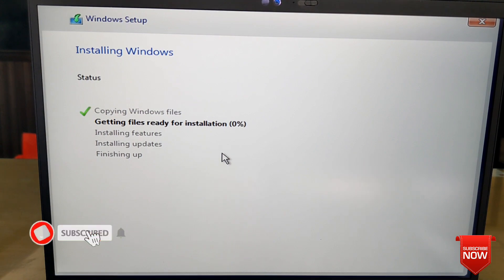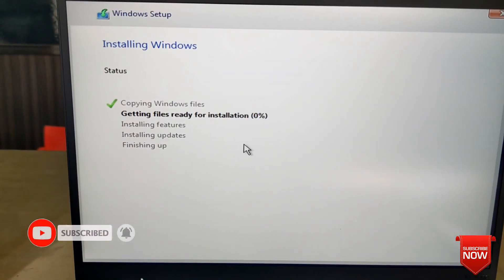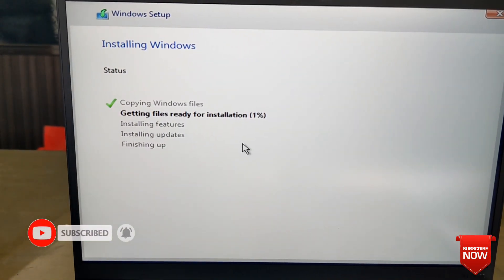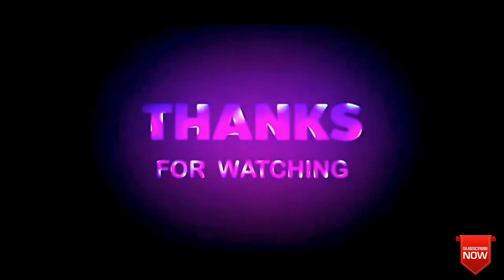Thank you so much for watching this video. If you benefited from this video, please like, comment, share, and subscribe to this channel.